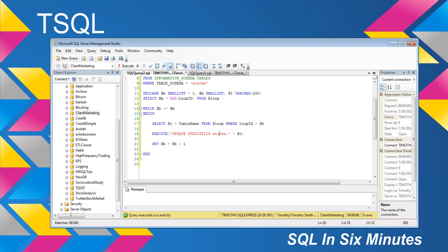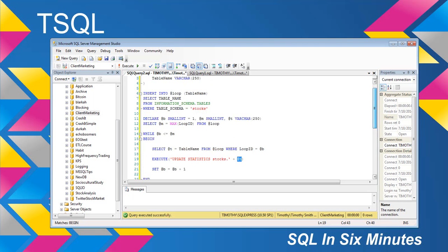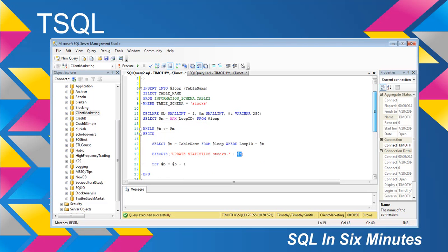you wouldn't need to necessarily specify the schema. But because this is a stock schema, I'm doing stocks dot. And then, of course, this is the table name. And then it loops through this.